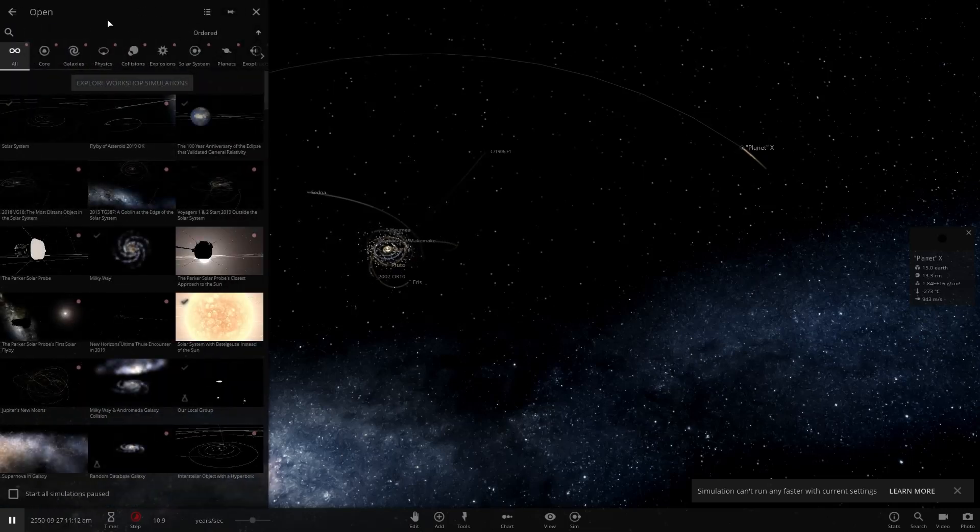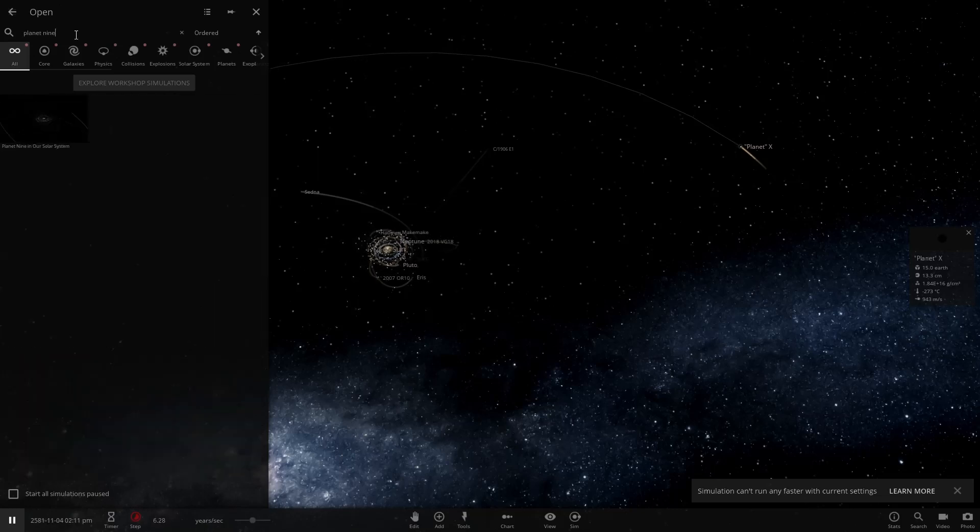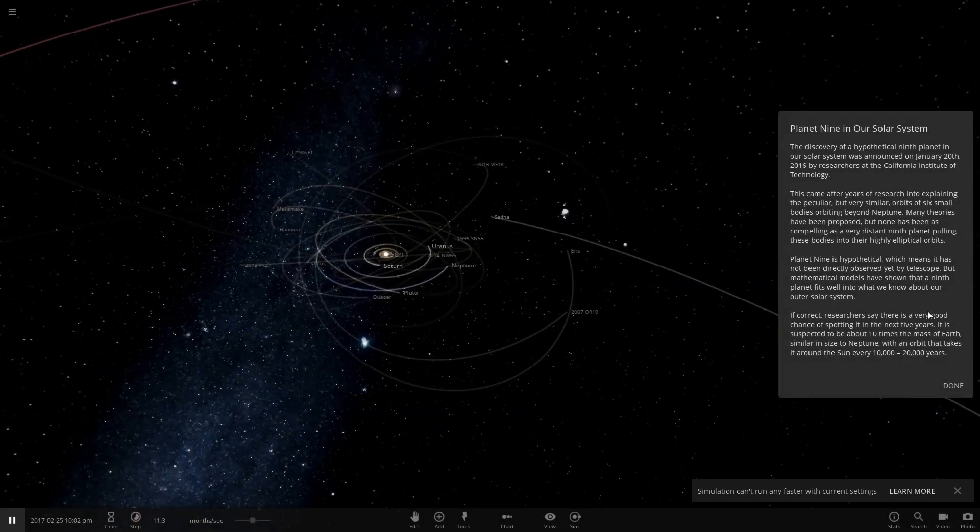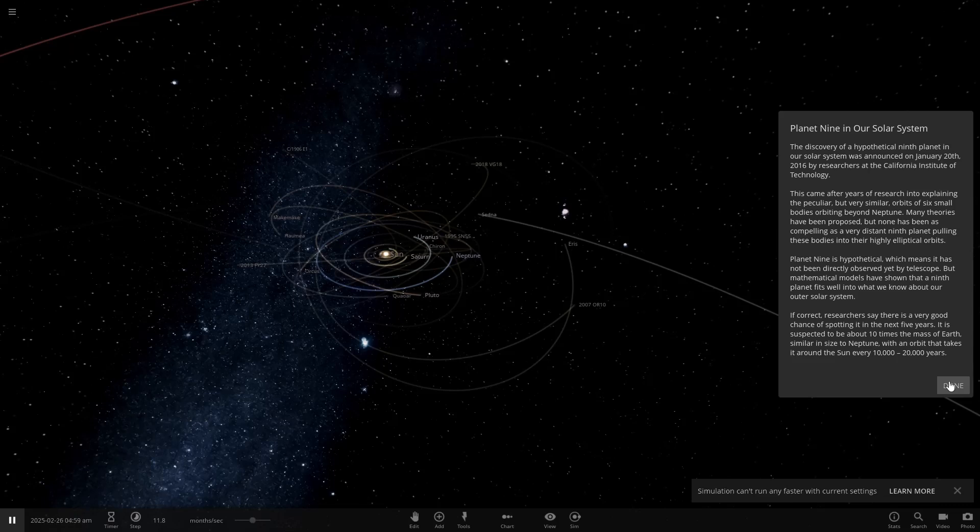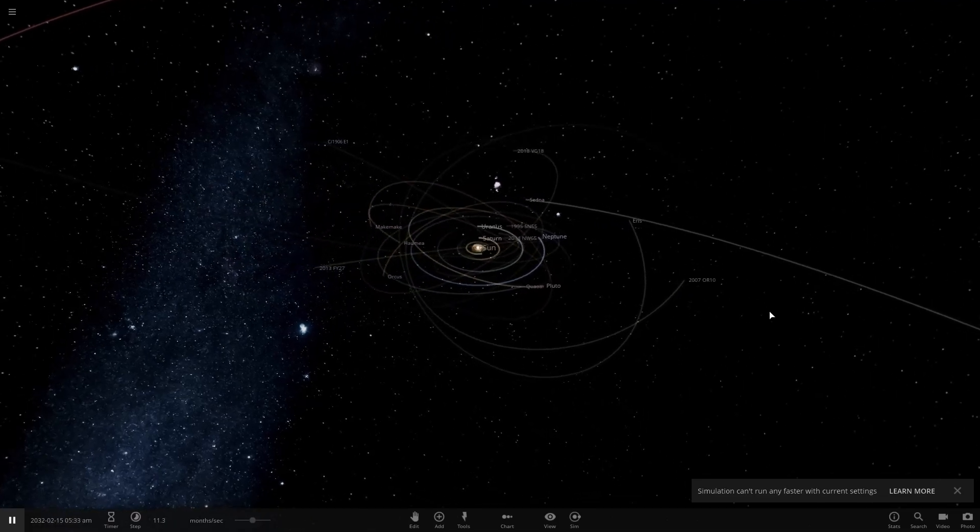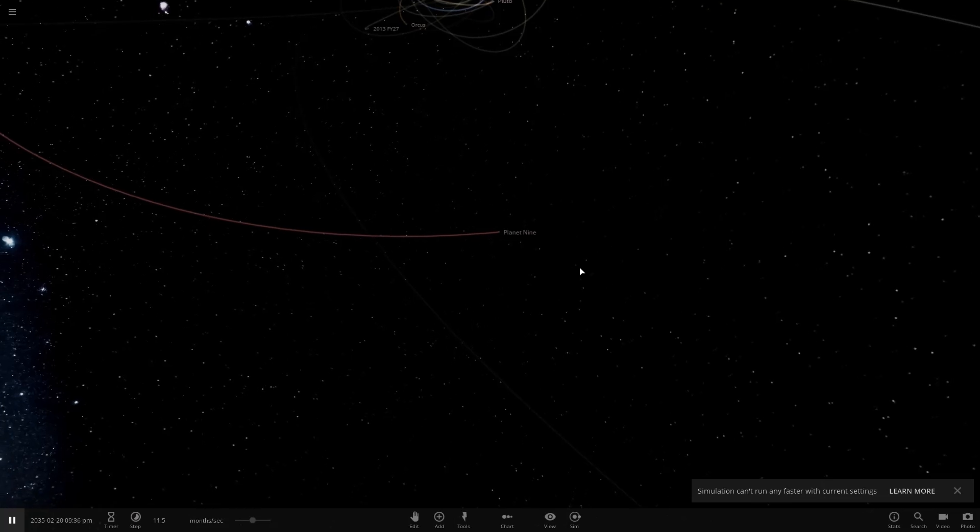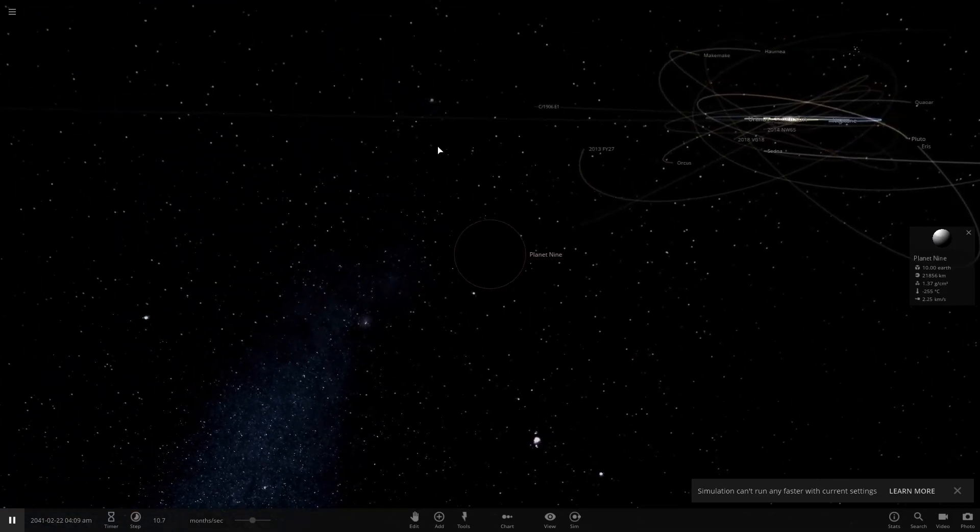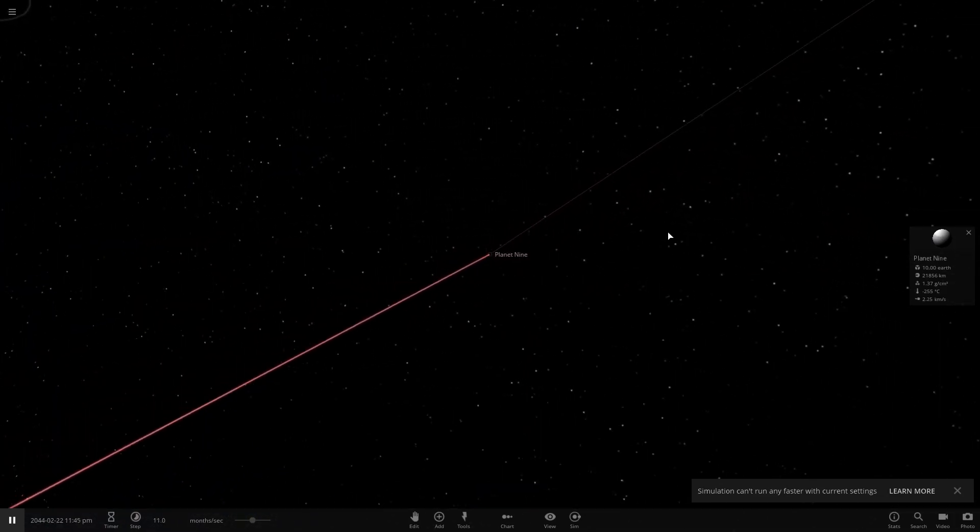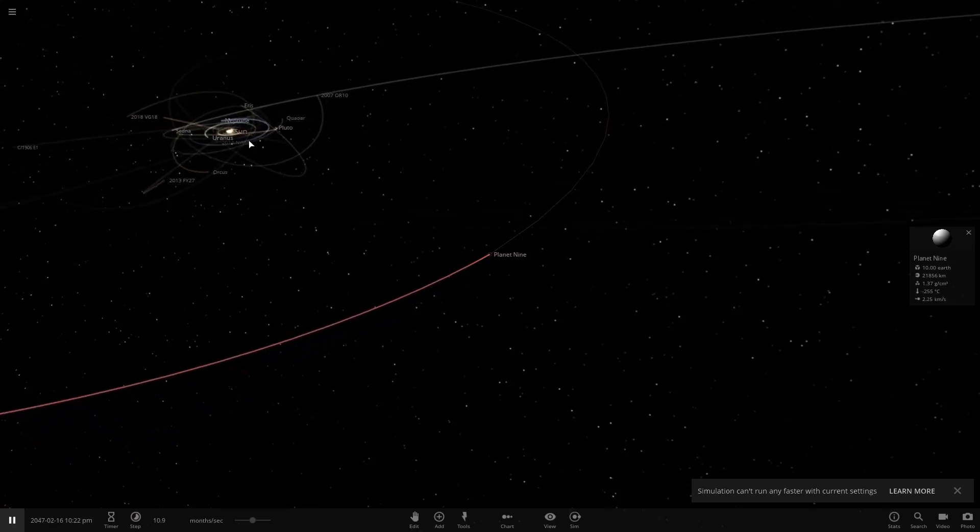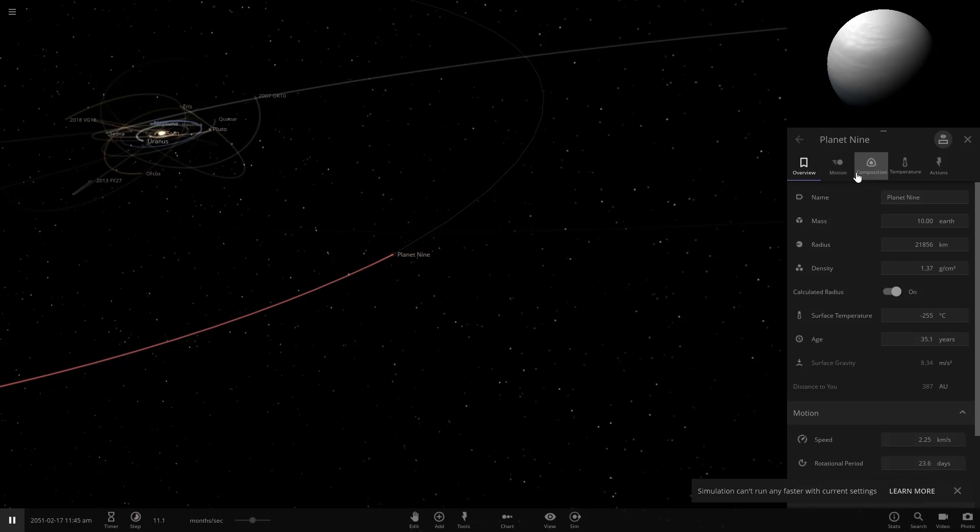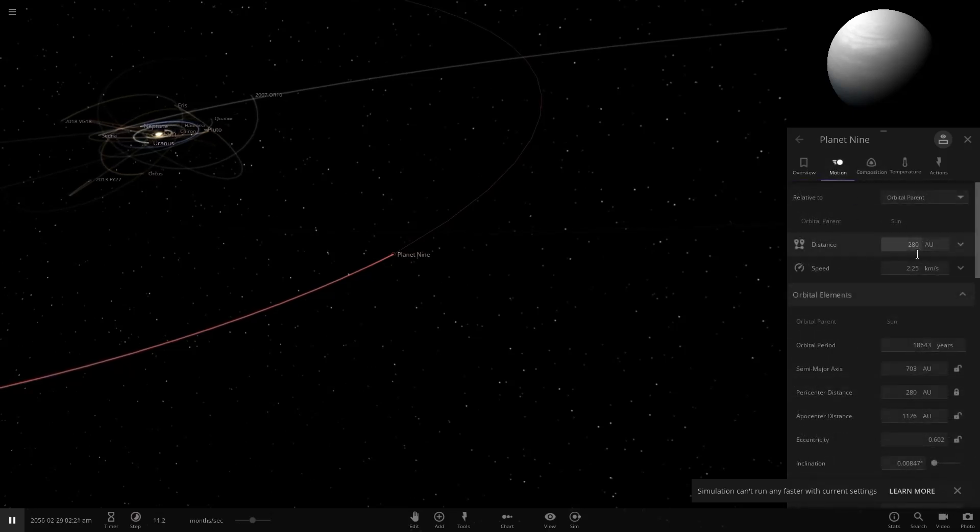Now, we're gonna open up the solar system simulation that the developers preset, where they actually used the Planet 9 object that they created themselves. It's not a black hole, it's actually the planet, which is part of the original hypothesis. They said there's a good chance of spotting it in the next five years. But if we can't really spot it, the black hole theory is not that unplausible. You notice how it's ten times the mass of Earth, right in the middle there.